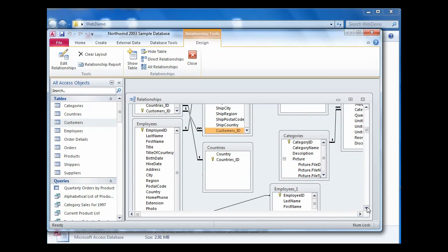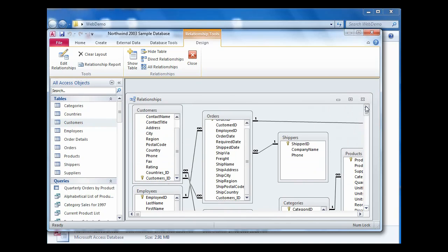The other example here is this operation with the countries field. The country field was a text key, so we've had to create automatically an auto number. And we've also had to put an appropriate foreign key into the customer table and repopulate all that data.